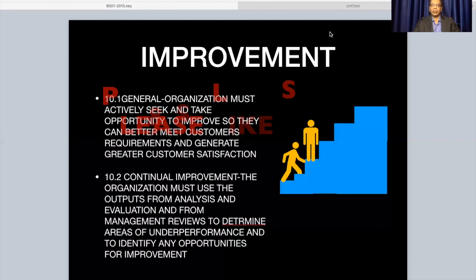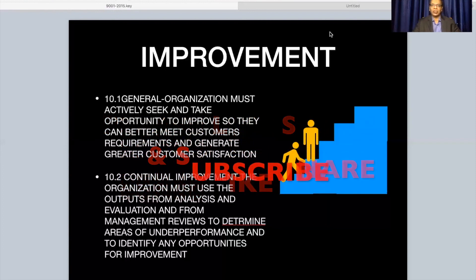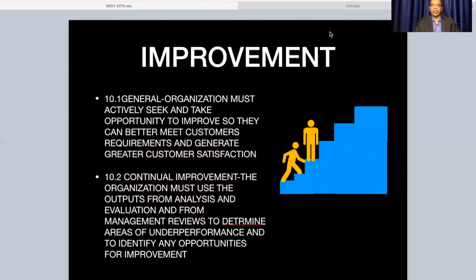This is the end of the quality management system process video. Thank you, viewers. If you like this, please like, share, and subscribe to help bring out more videos on this. This may not be the end — I will add on to this in the subsequent weeks. Thank you again.